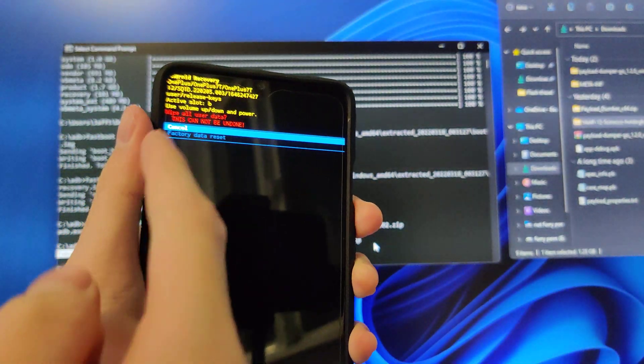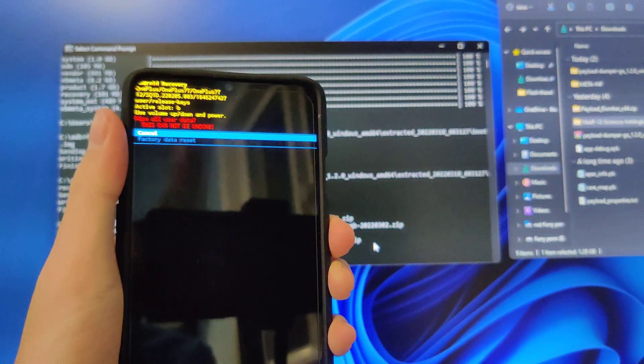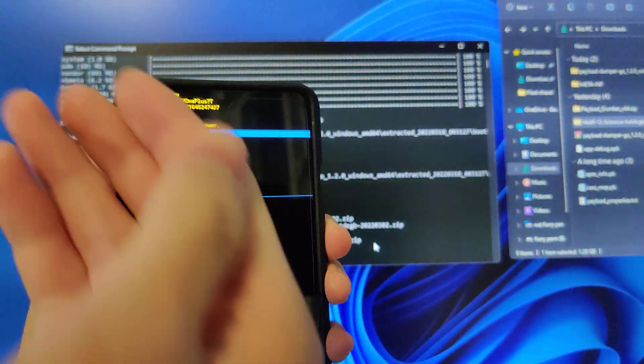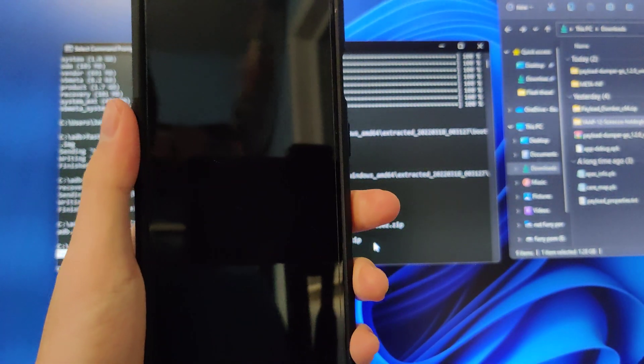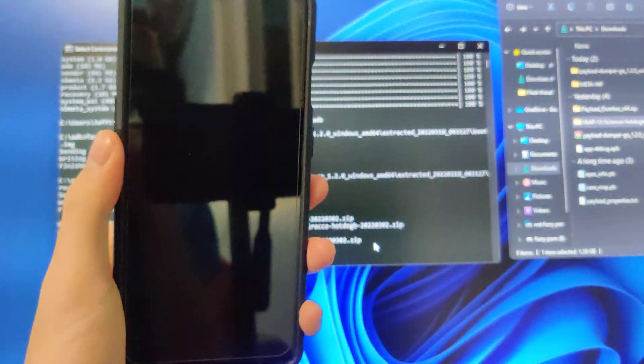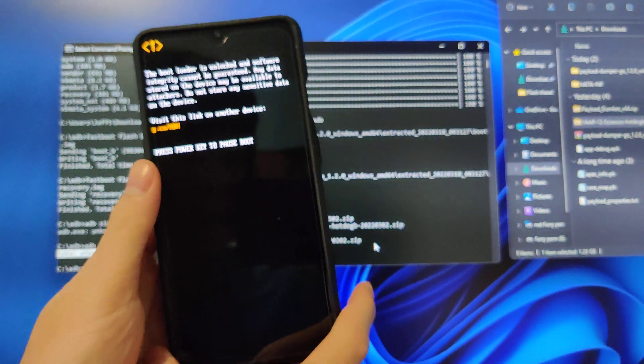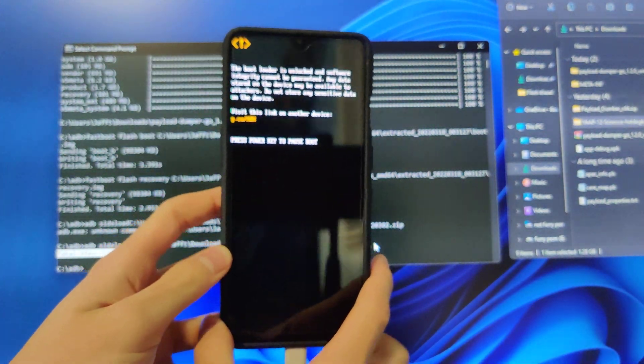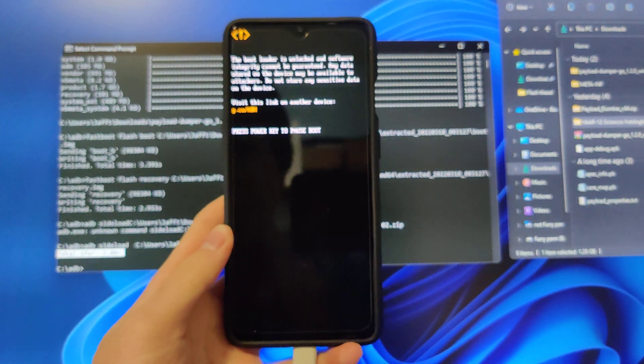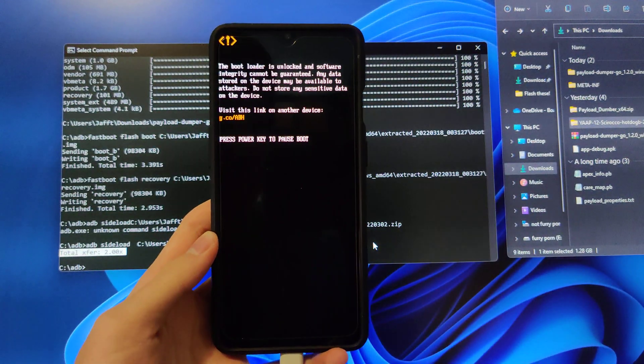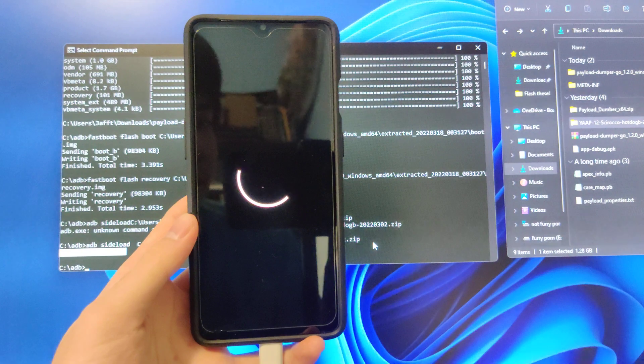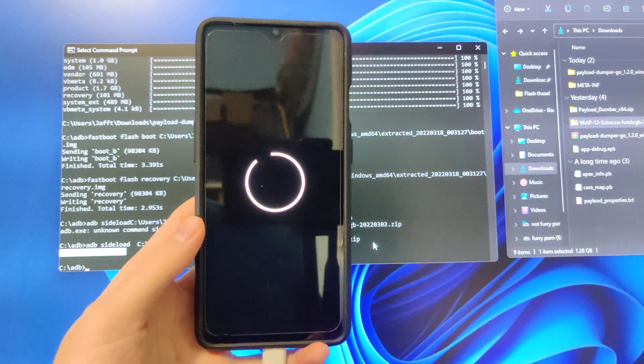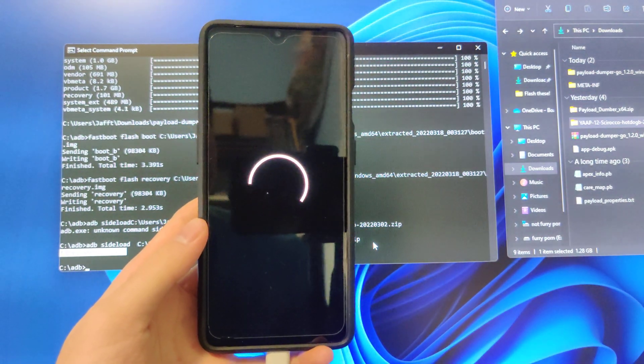I'm not going to do this because I don't want to wipe my device right now, but you would factory reset data, it would take its time, and then once that's done, you reboot. As soon as you reboot, you should see the YAP logo once all the bootloader unlocked text goes away. Yep, you can see right there. That's Yet Another ASOP project boot logo.